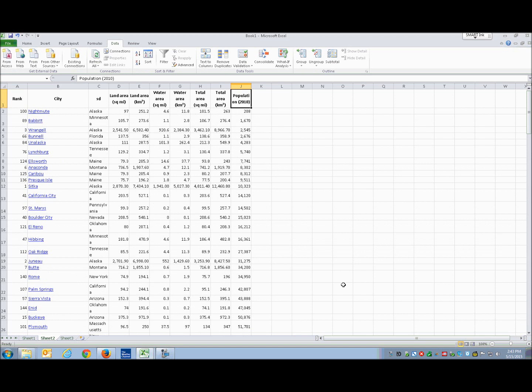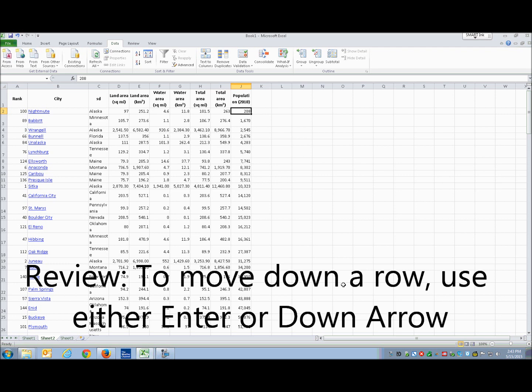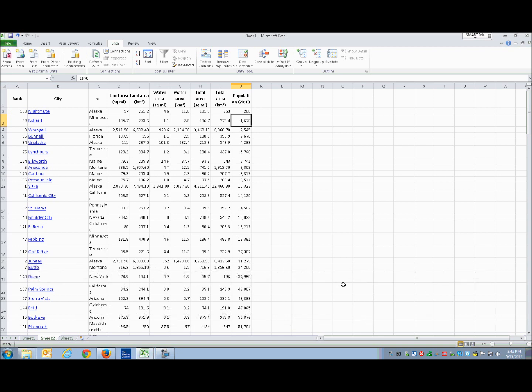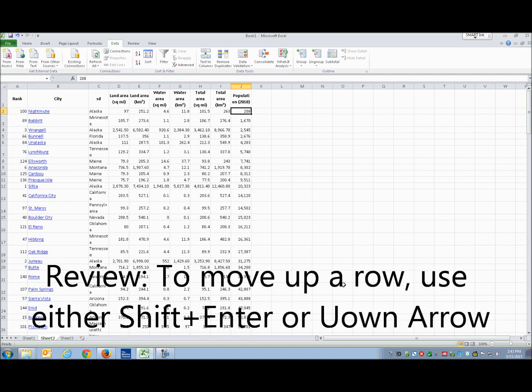After sorting ascending, I'm going to go down to cell J2. It reads 208 — that's only 208 people, and I don't know what city that is. J3 is 1,670. J5 is 2,676. We don't know what cities those are, but it would be easy to find out. So I'm going to go back up — J2 now reads 2,200.